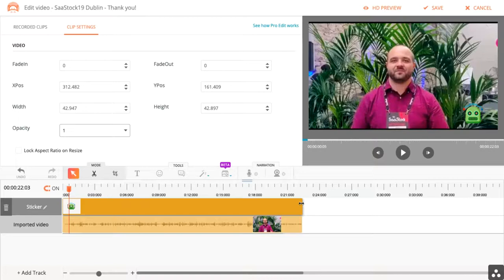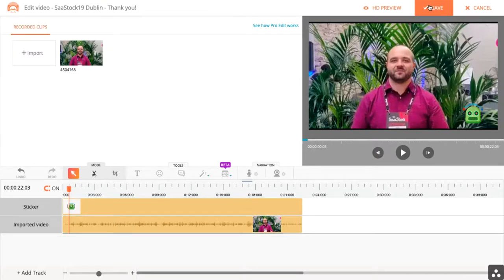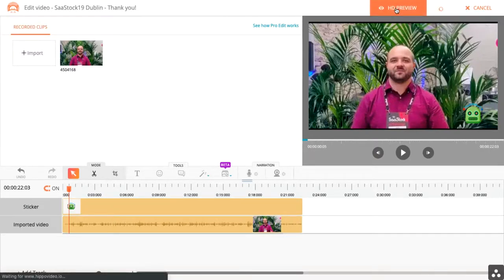So if I'm to save this — let's say I'm happy with all my edits, I had added what I would like to add, and I'm pretty comfortable with the way everything has turned out — I now save it. Or, of course, I could have previewed it.